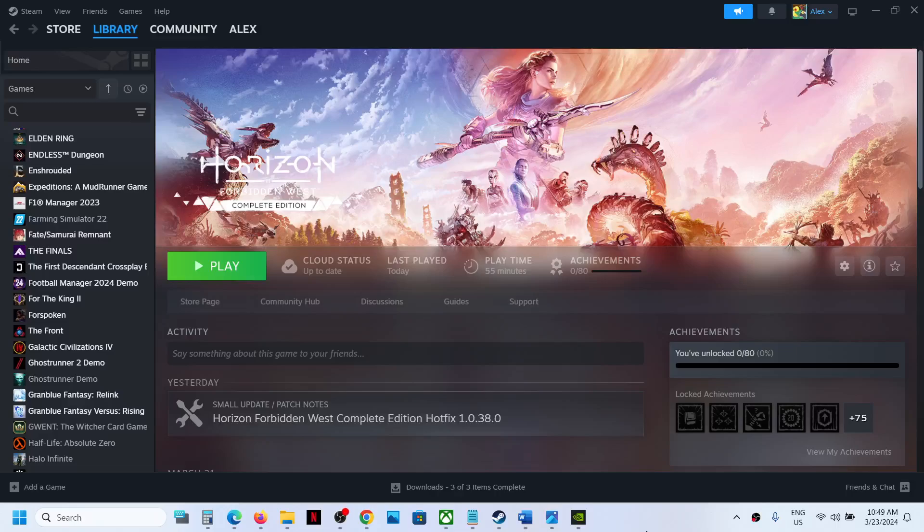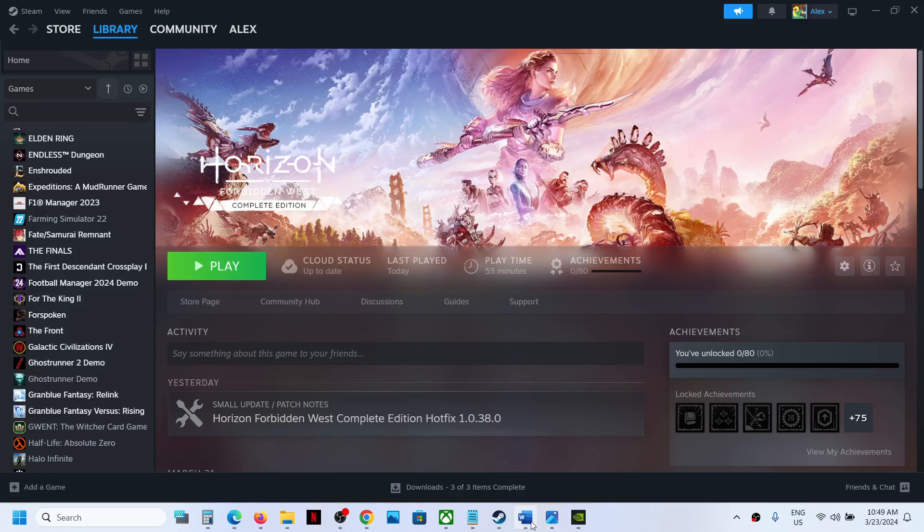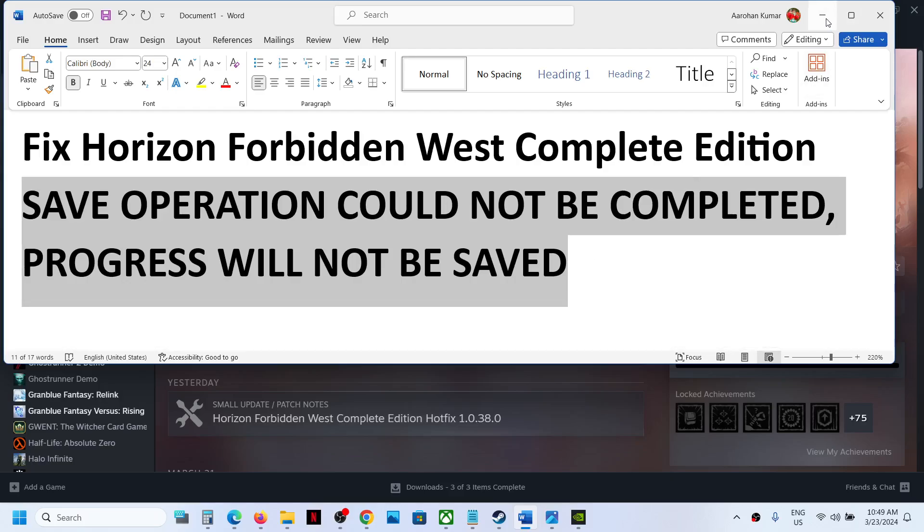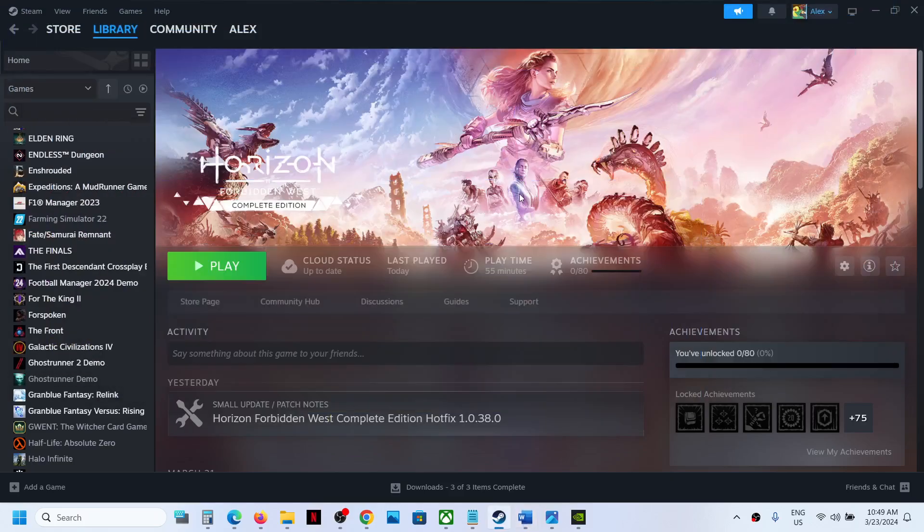Hello guys, welcome to my channel. If you're receiving a save error that says "save operation could not be completed, progress will not be saved," please follow the steps shown in this video to fix it.